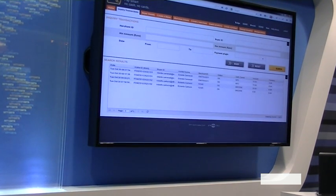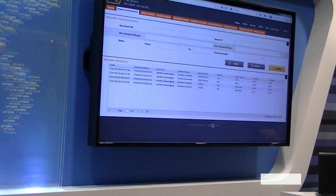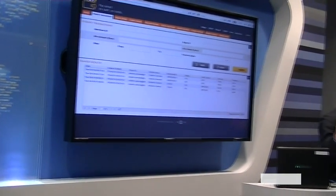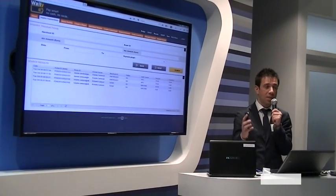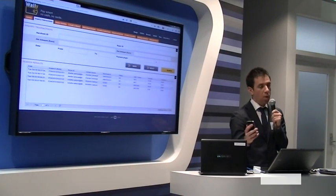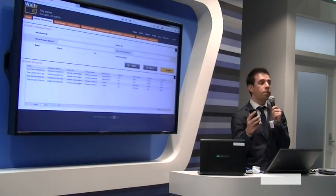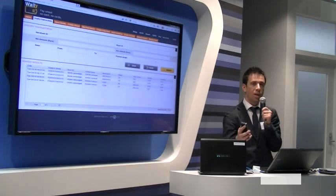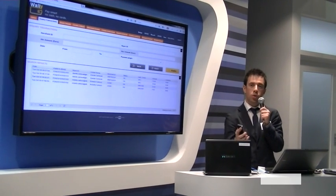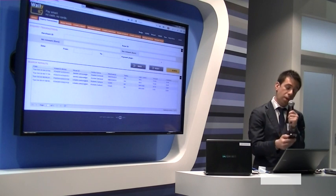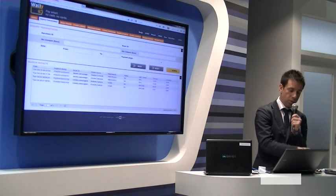The buyer receives on his mobile phone a push notification about the state of his payment, and also a digital receipt as a shopping confirmation. In this way, the merchant can be sure the customer has bought the product.